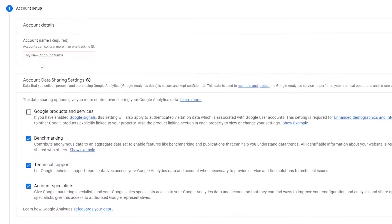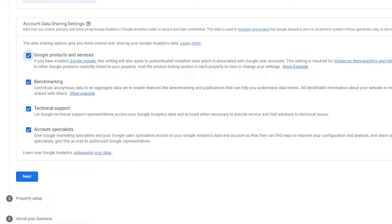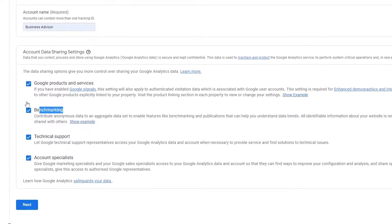I'm just going to add in a name — that one looks good. Then you can choose whether or not you want your account data sharing settings, such as sharing on your products and services, benchmarking, technical support, or account specialists. If you want all of that, check all the boxes; if not, uncheck them.